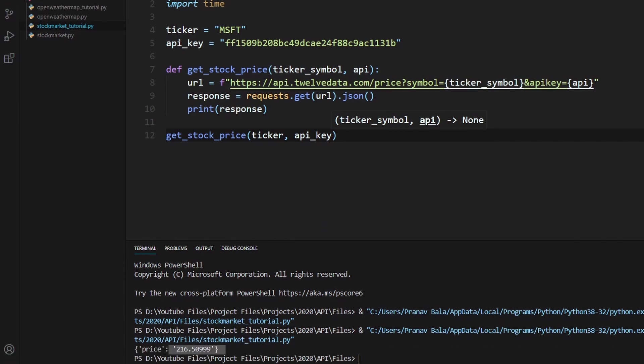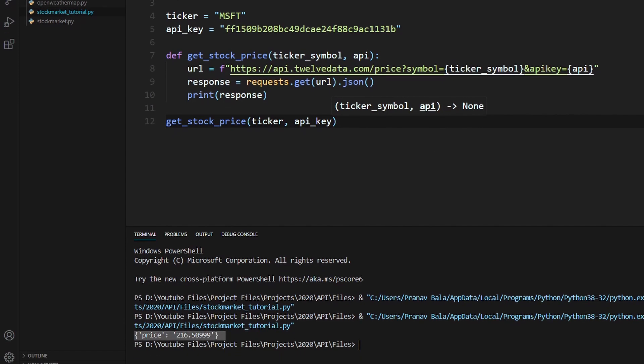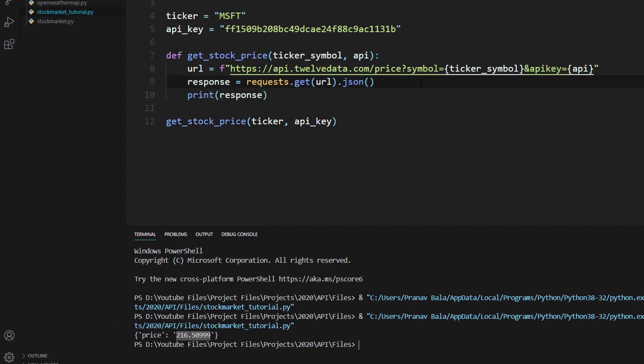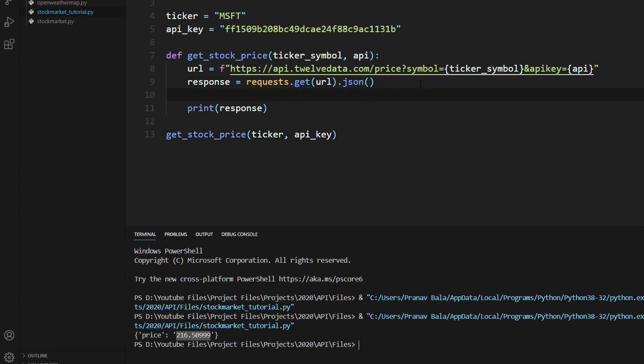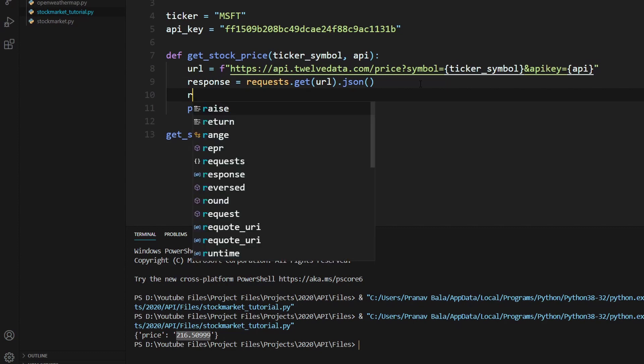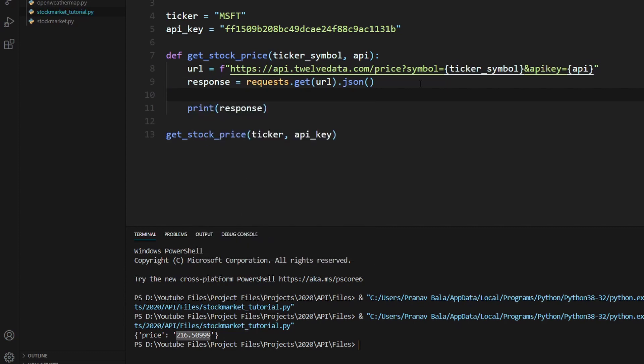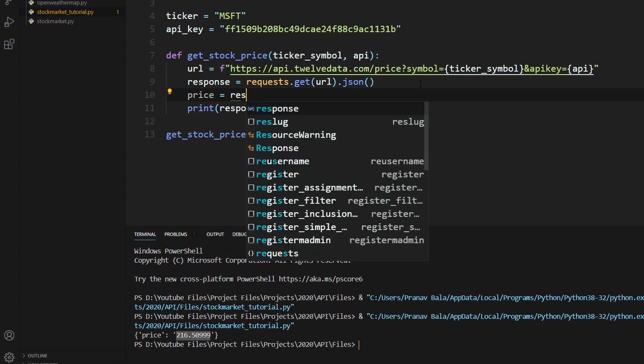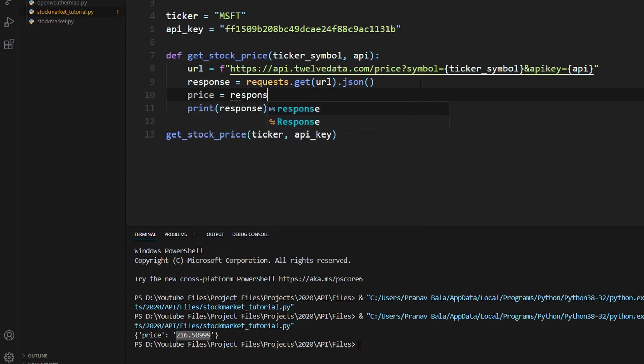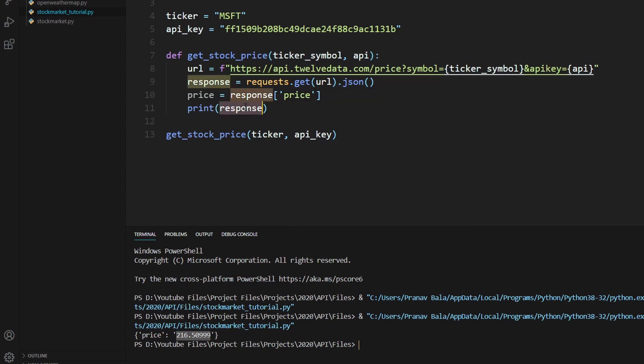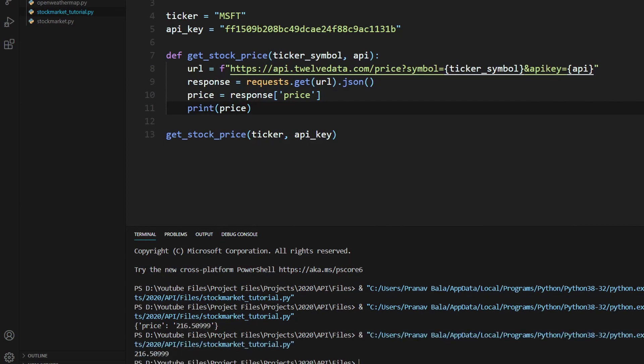And we get a price variable. Get price. And we also get the actual price. So now, since it's in the form of JSON, we can actually access this using Python. So the way we do that is just by typing in price equals response with the key of price. And so response right here, we can put in price. And let's run that.